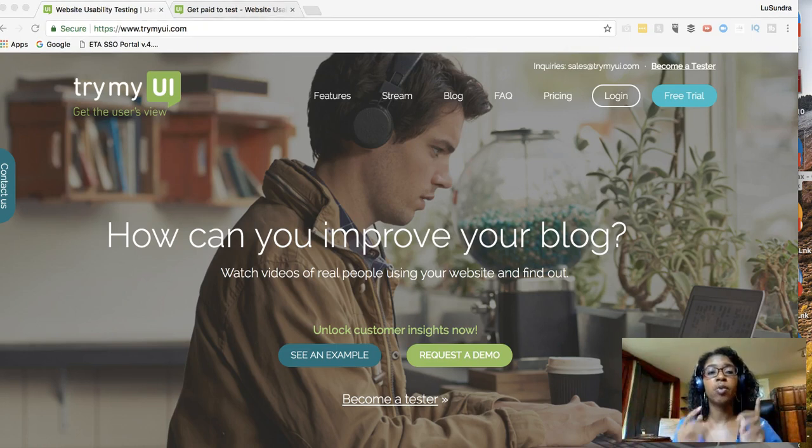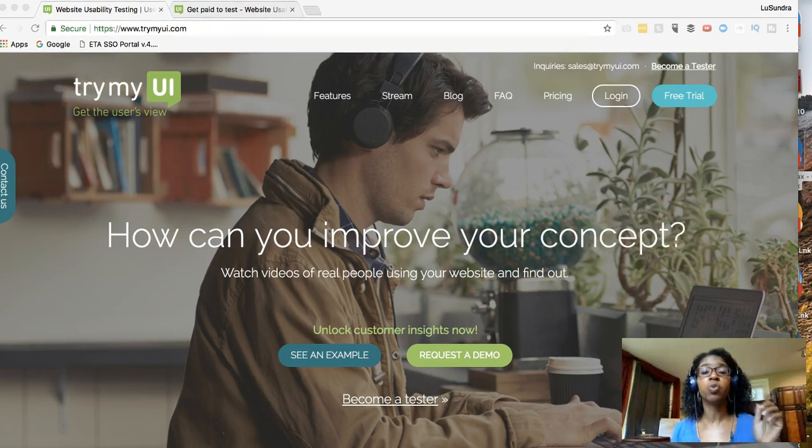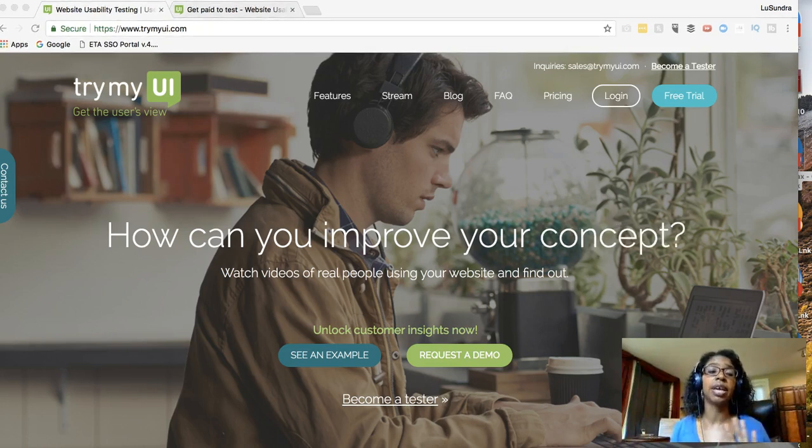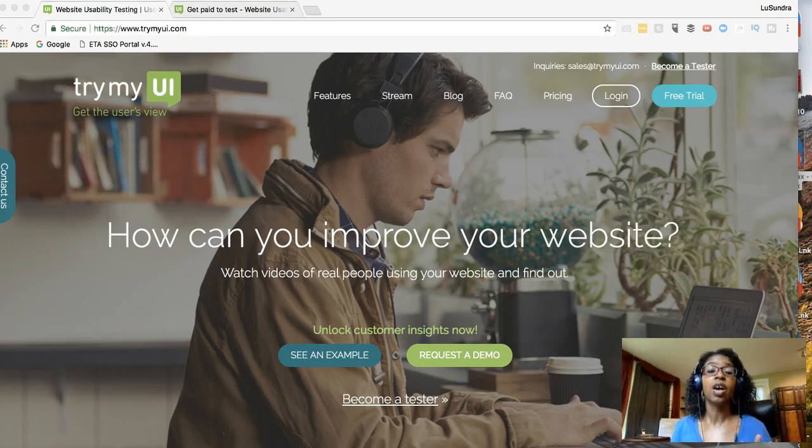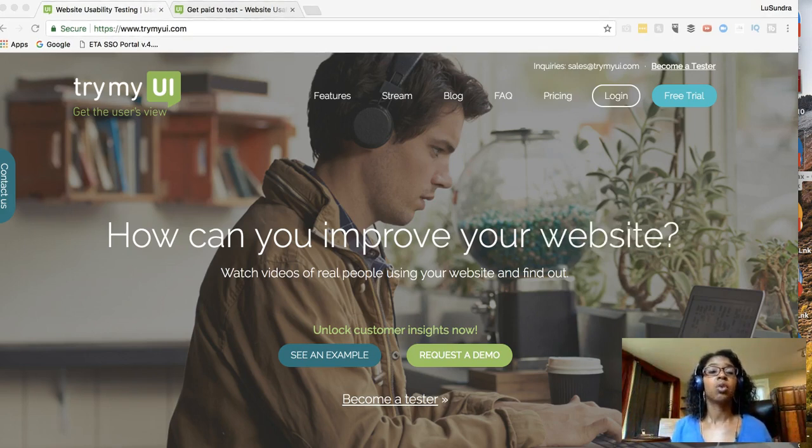Today, I want to share with you this website where you can make $10 over and over again testing websites.